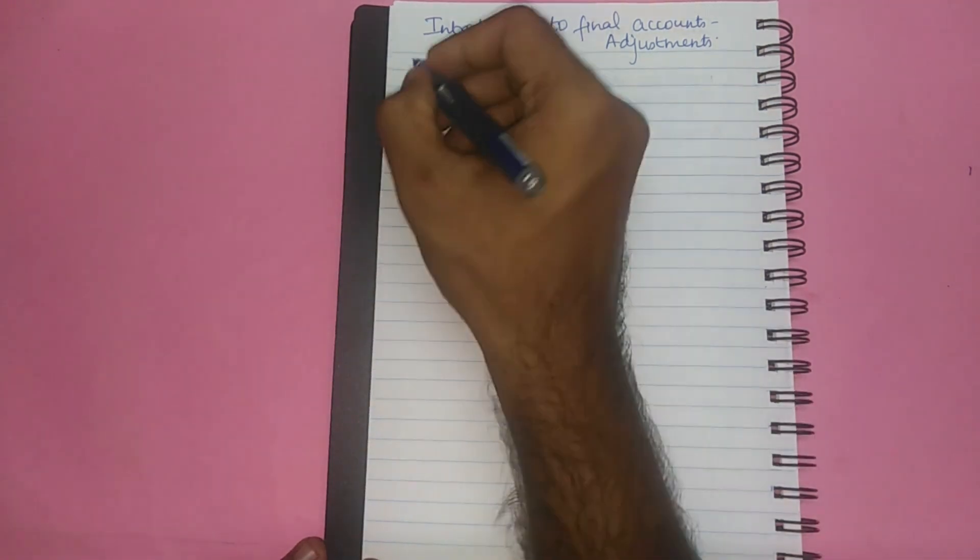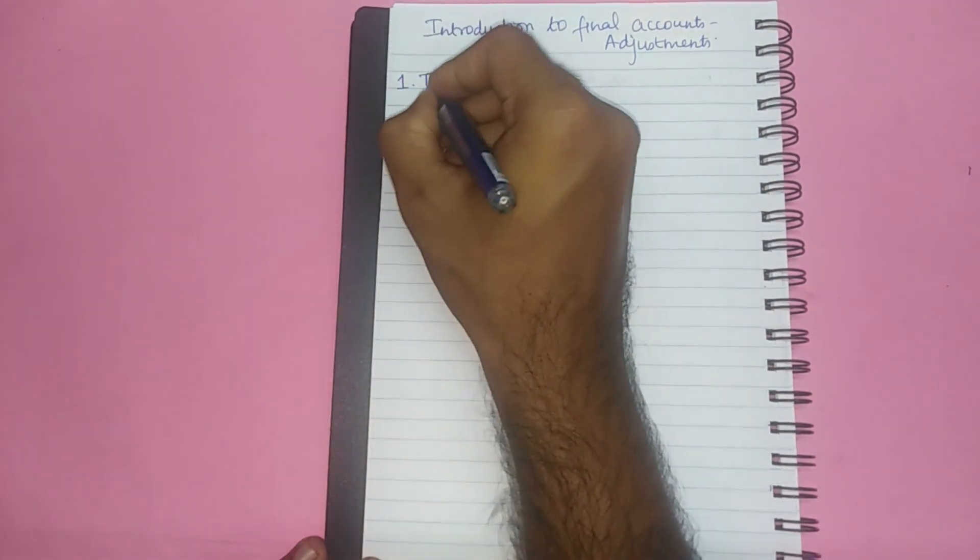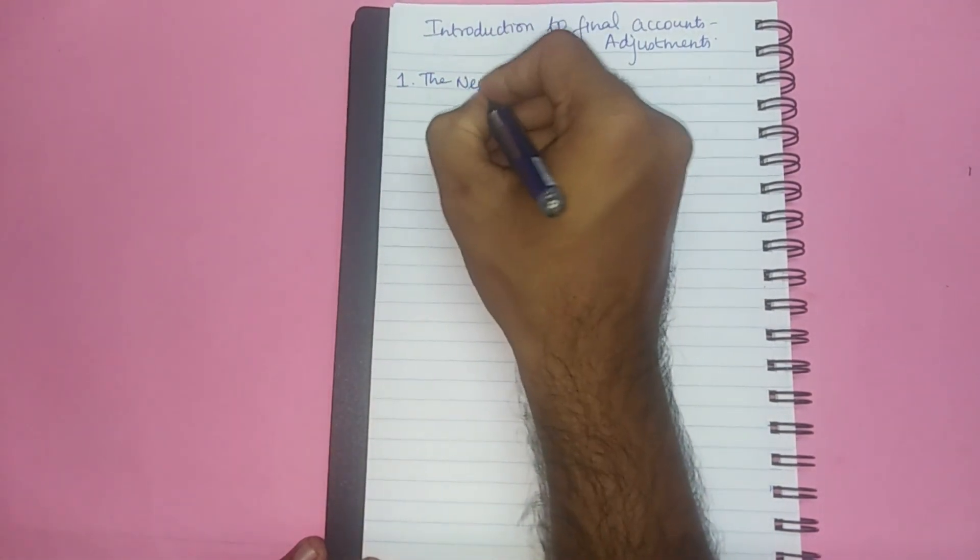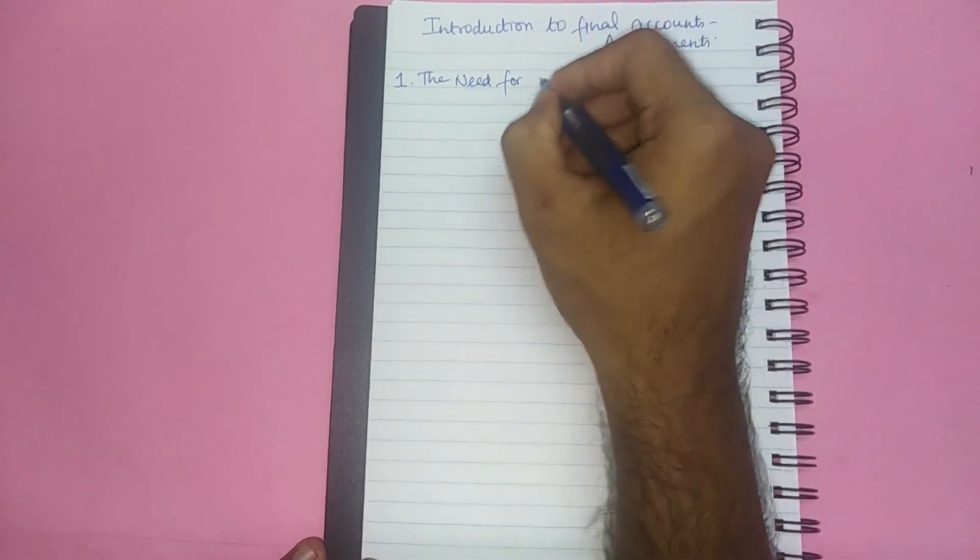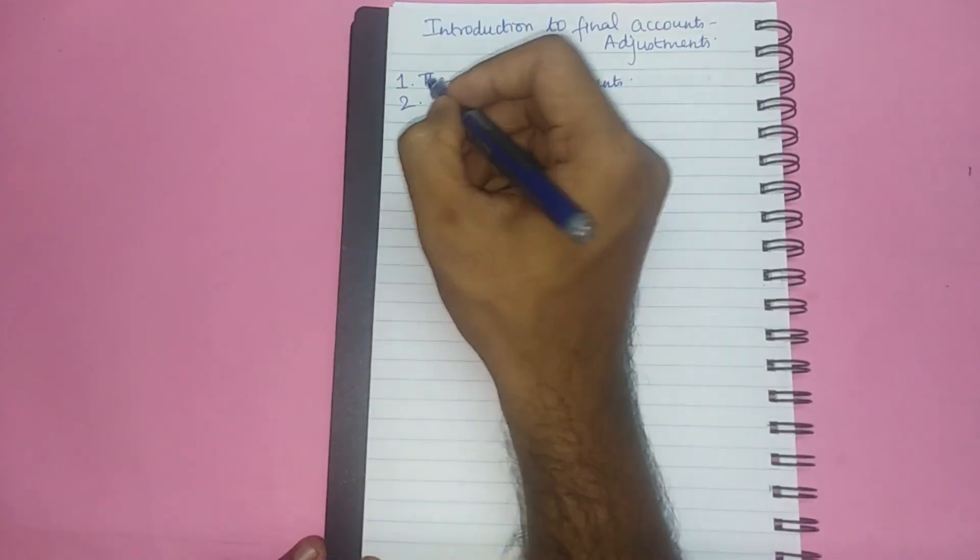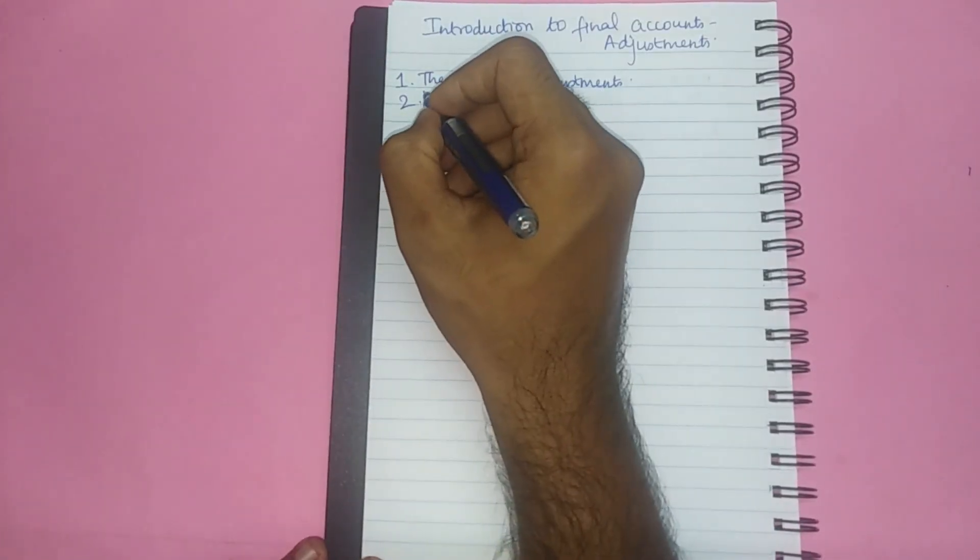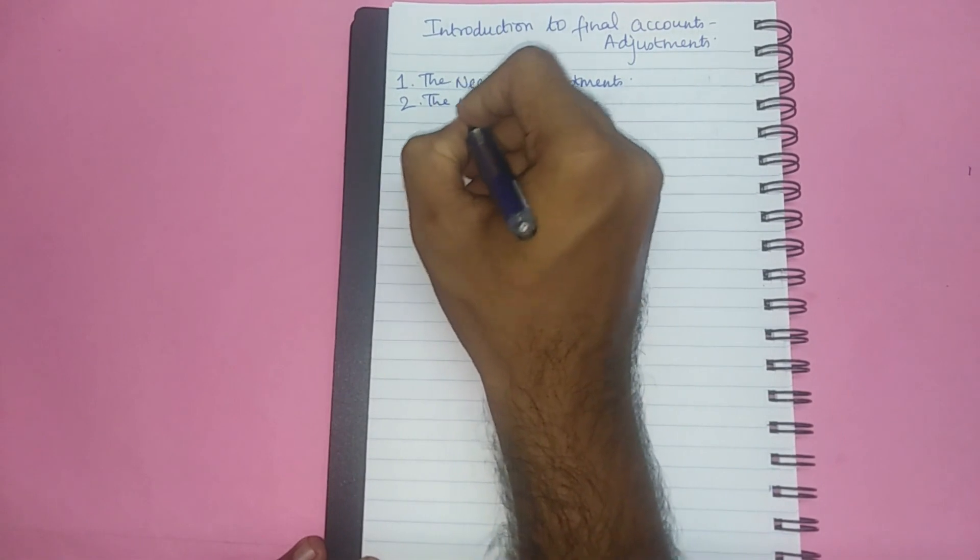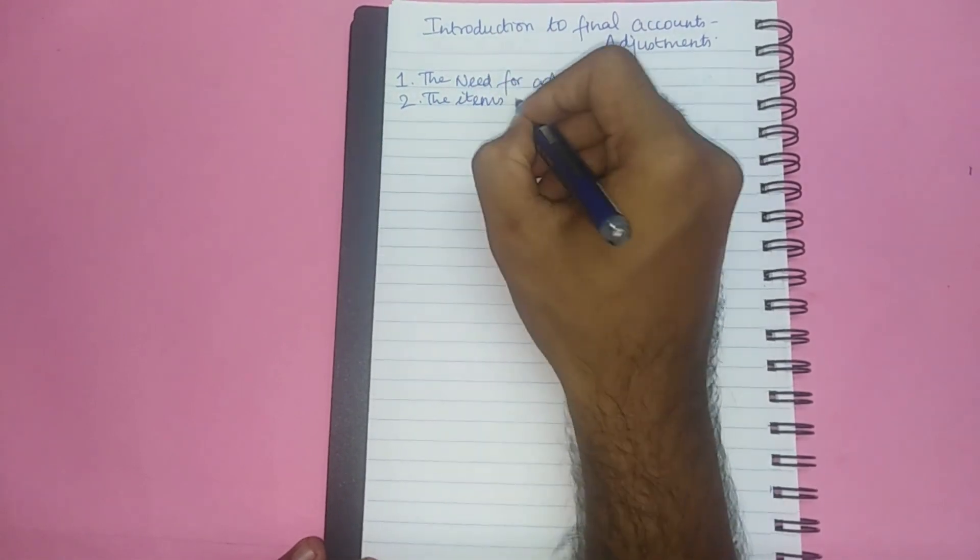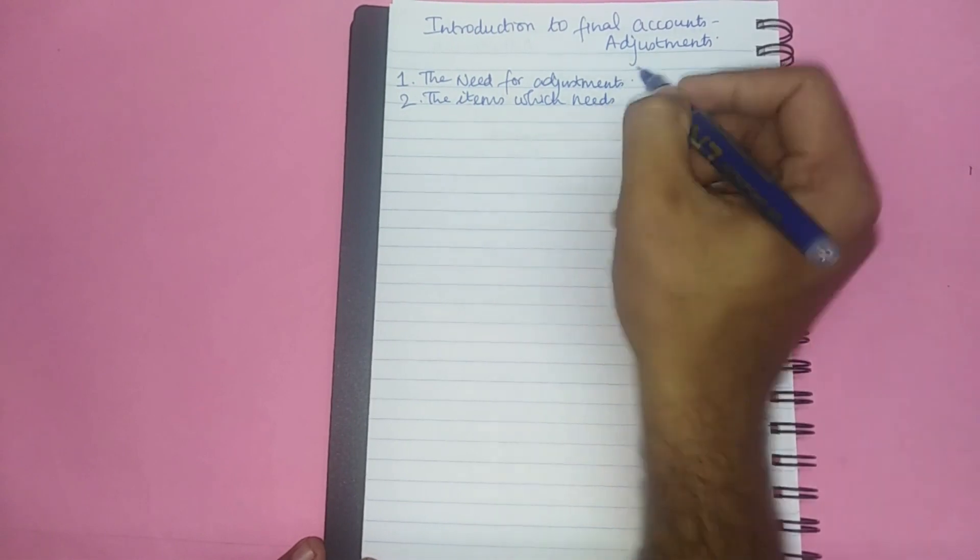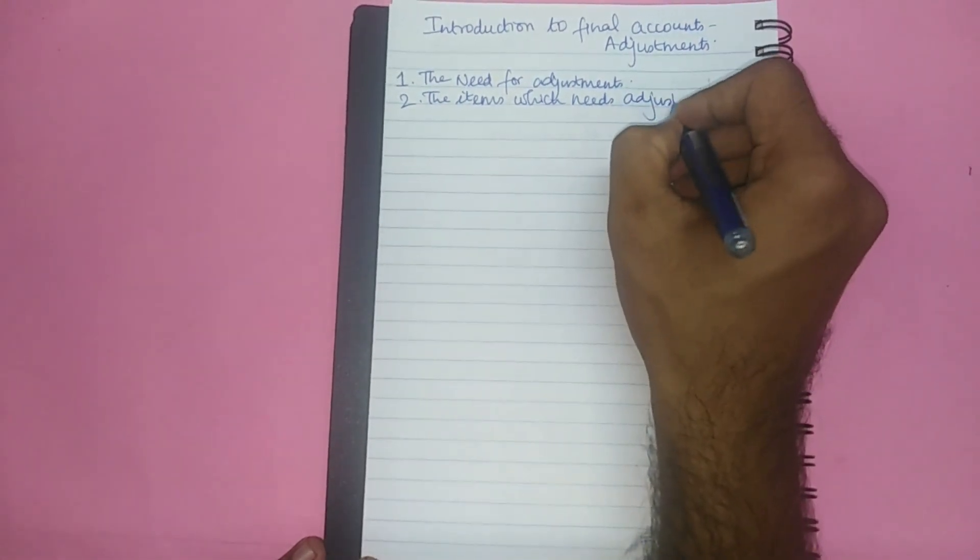In this session we will be learning about number one, the need for adjustment, and number two, the items which need adjustments.